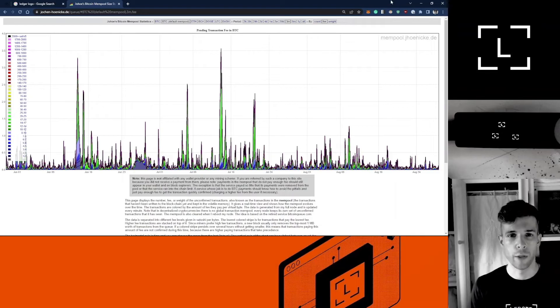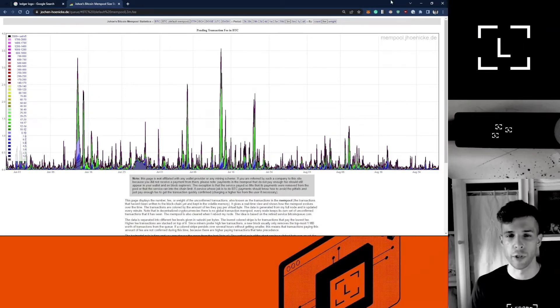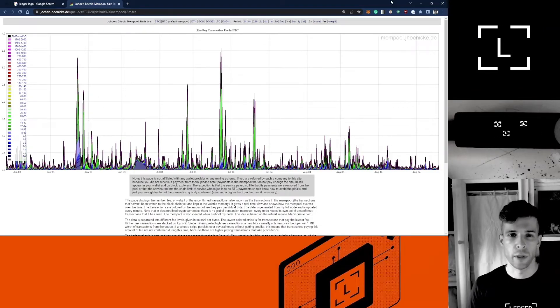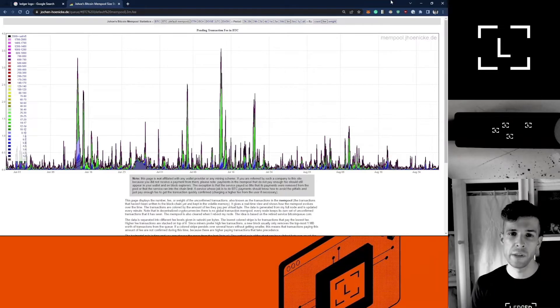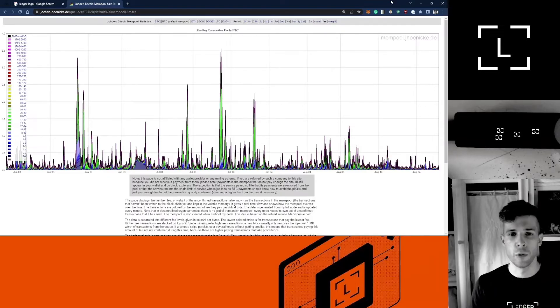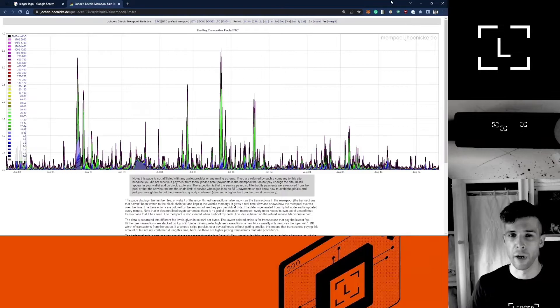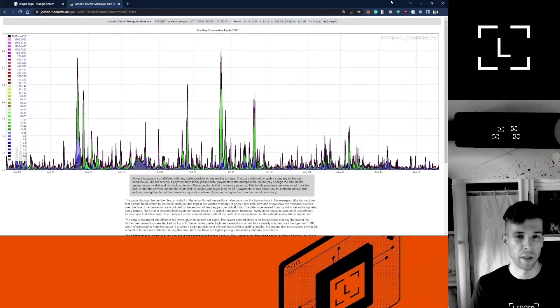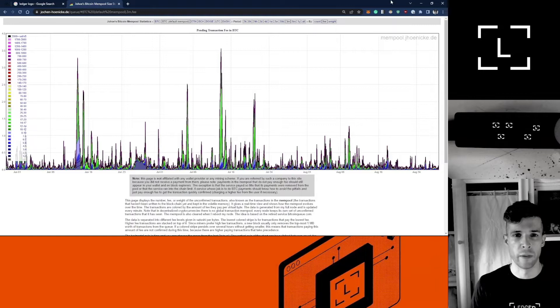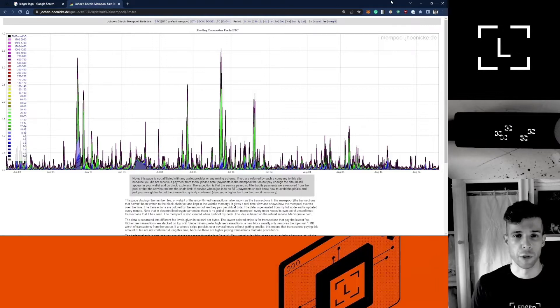You might be wondering why do Bitcoin transactions get stuck in the first place. The answer is fees. If the fee you attach to your transaction is too low and a lot of other people want to transact at the same time you did but with higher fees, then your transaction might get stuck.